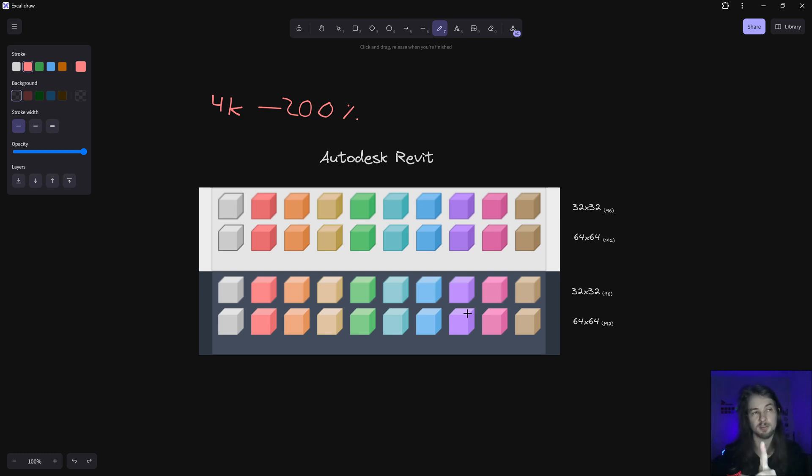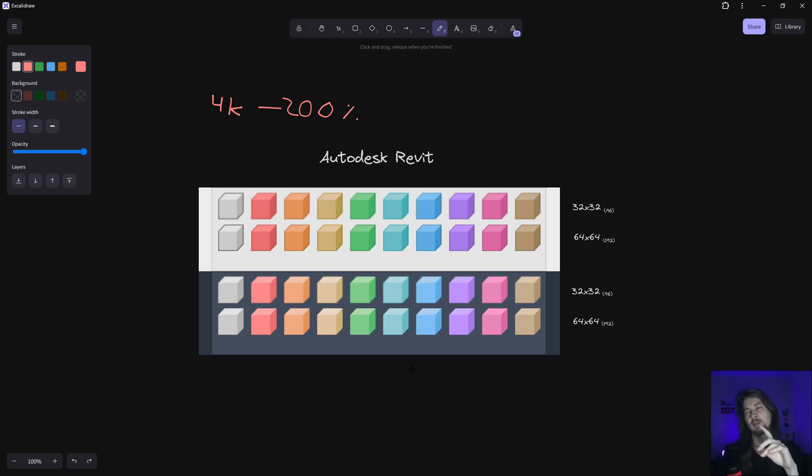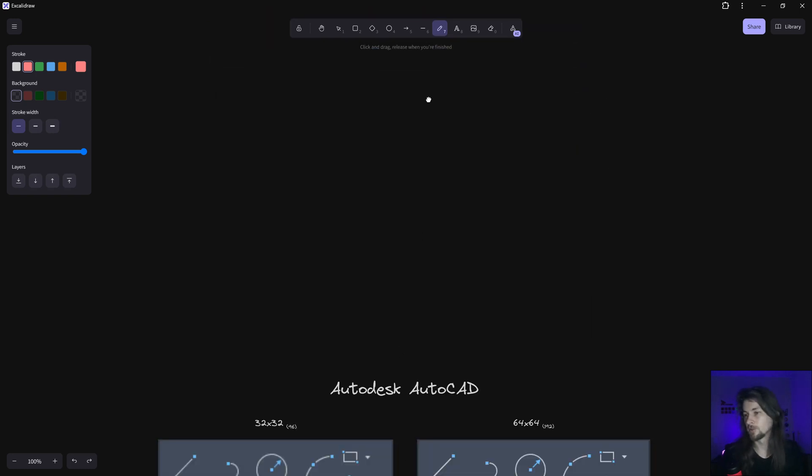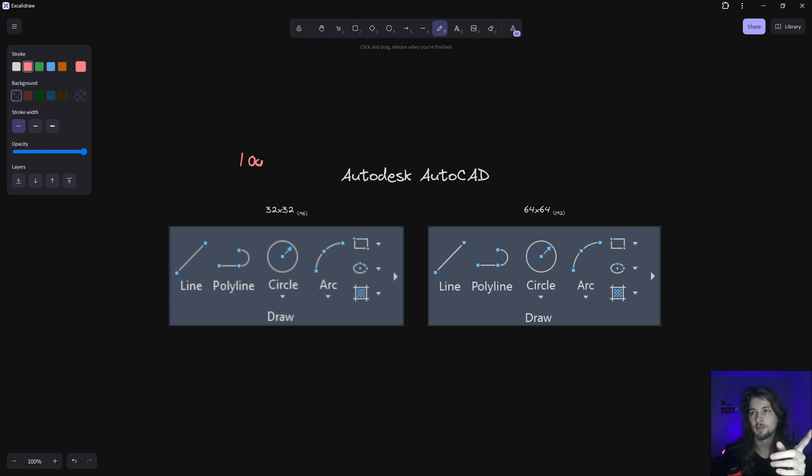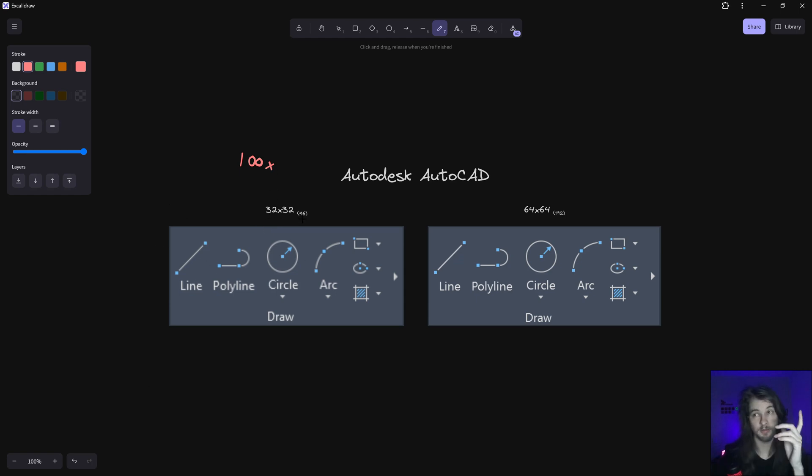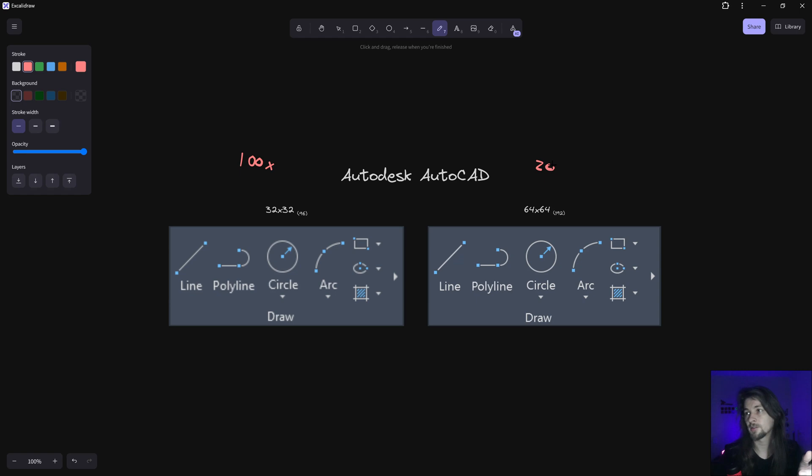If I go in AutoCAD and open with 100%, I'm gonna have something like this - 32 by 32 and 96 DPI. And if I open with 200%,